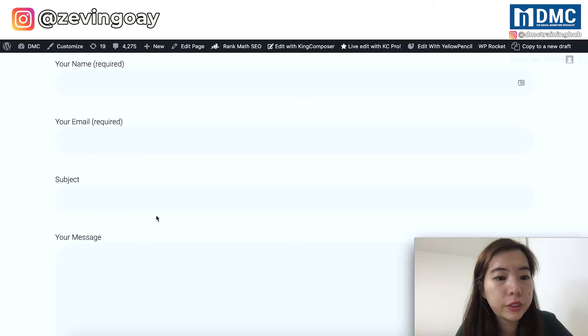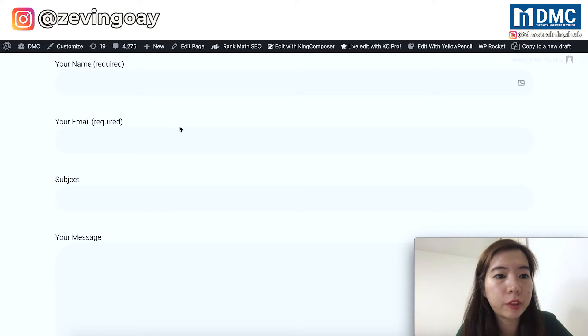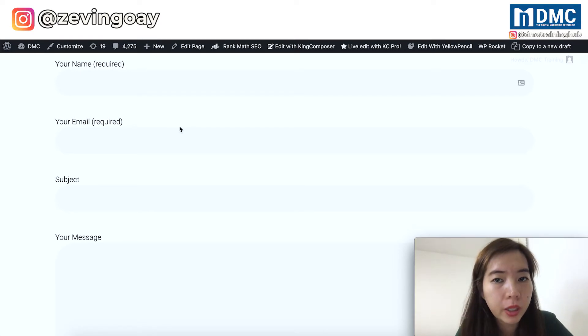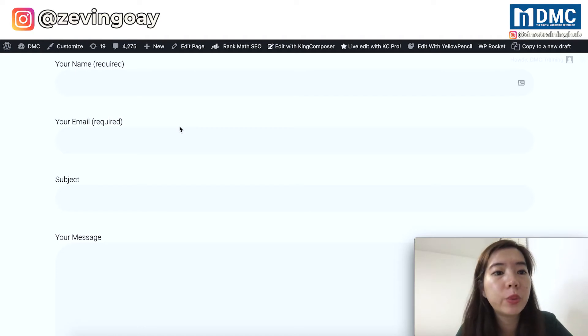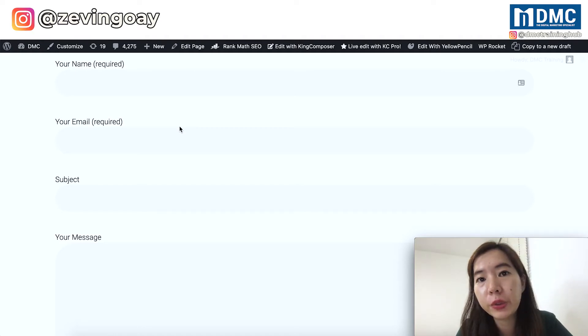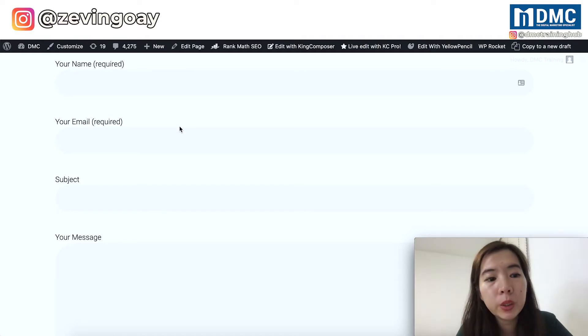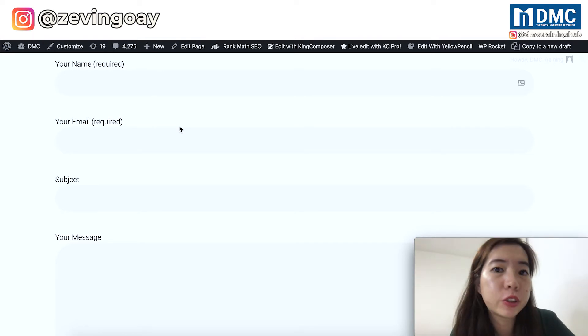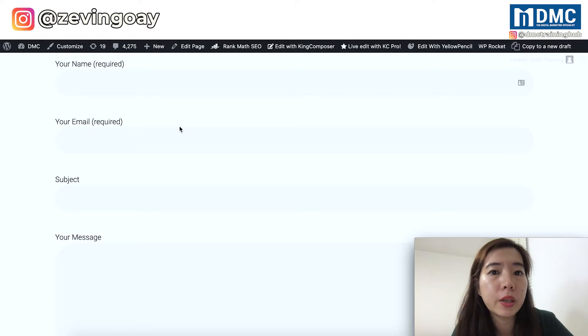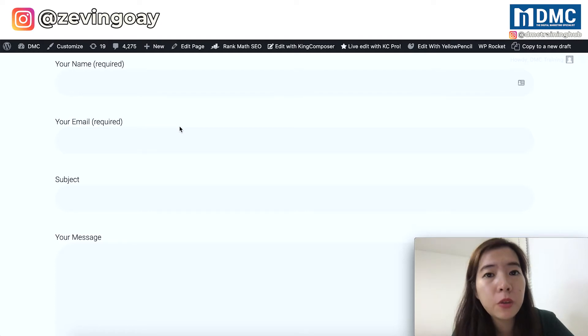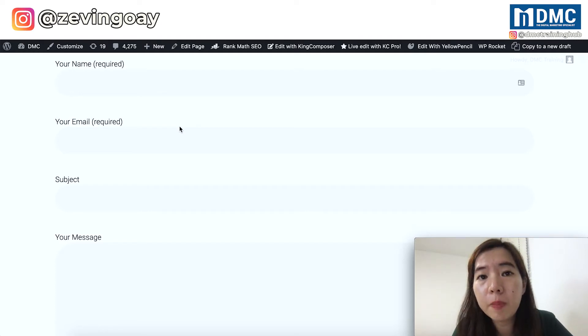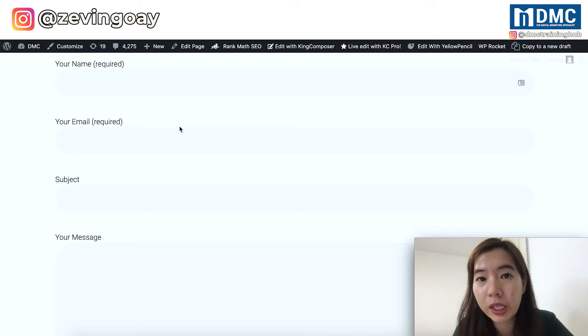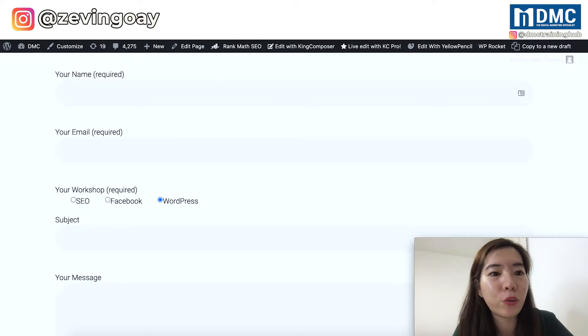This is a very basic Contact Form 7 that you'll be able to see on your website. The default version where you will have only your name, your email, your subject, and also your message. For some of you, if you are thinking to add a radio button option for your users to submit additional information, how do you do that? So this is an example for you.